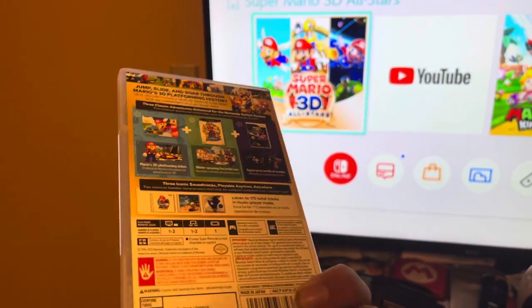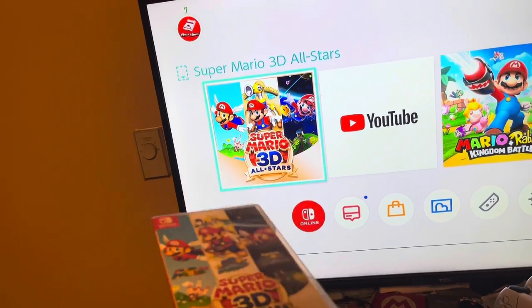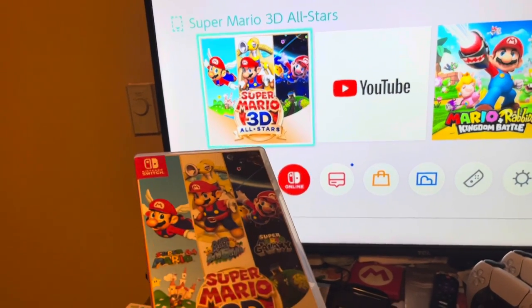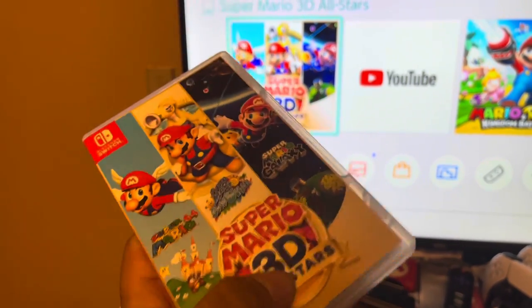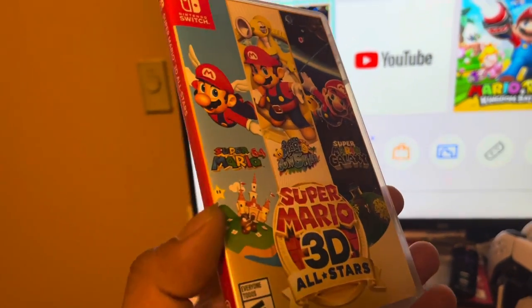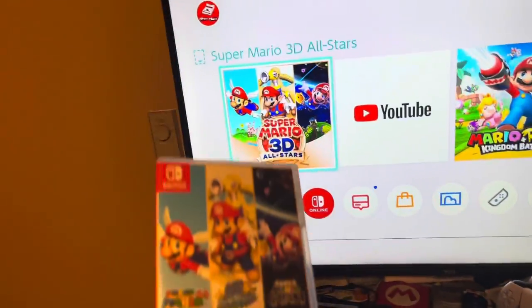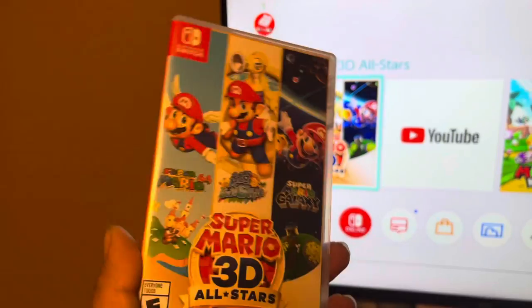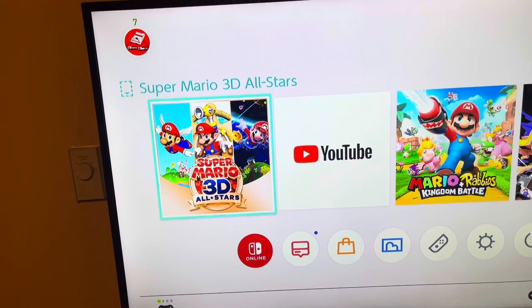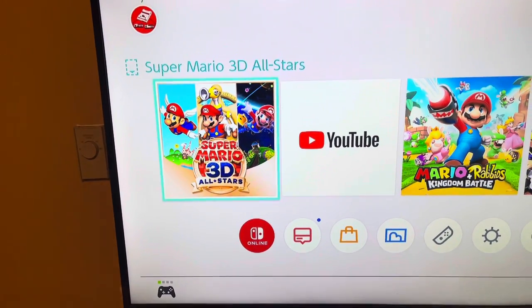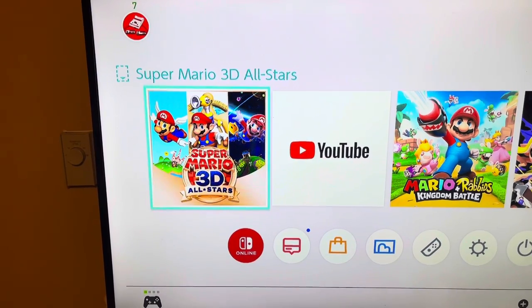Another drawback — this game is currently only available in physical copies. It was released both physically and digitally on September 18th, 2020, but was discontinued on March 31st, 2021 and is no longer on the Nintendo eShop. The only way to get it now is through physical copies, which are available on Amazon in either North American or European versions. Since the Nintendo Switch is region-free, you can play both. Overall, it's worth it for those who want to revisit these three classic 3D Mario games. See you guys next time, bye!